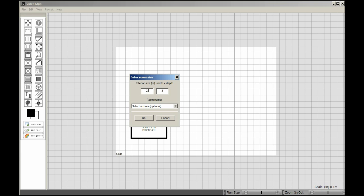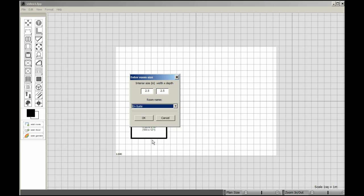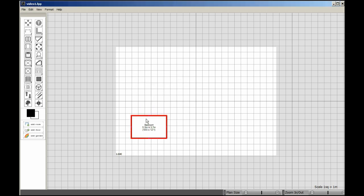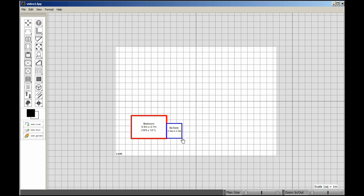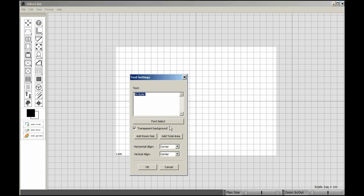Our next room is going to be 2.5 meters by depth of 2.5, and this is going to be the ensuite. Notice how we click that and the wall automatically snaps.